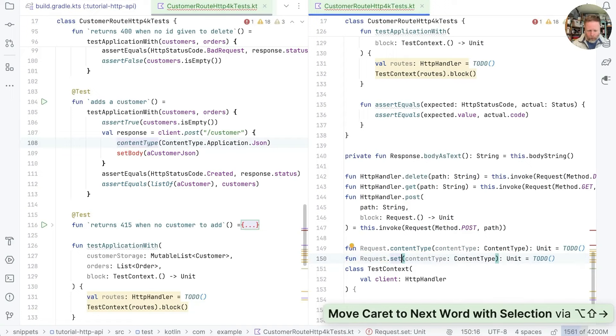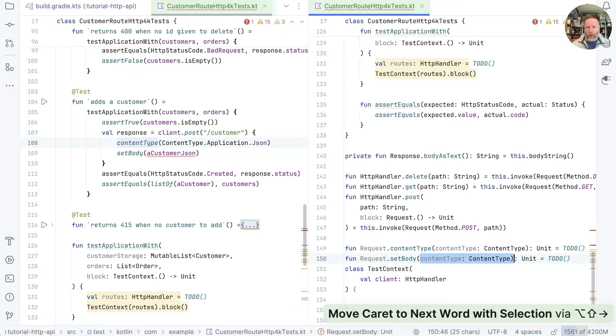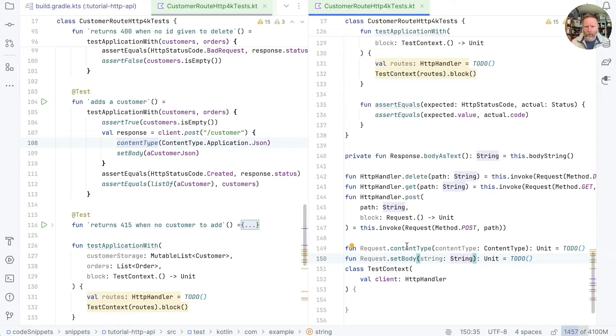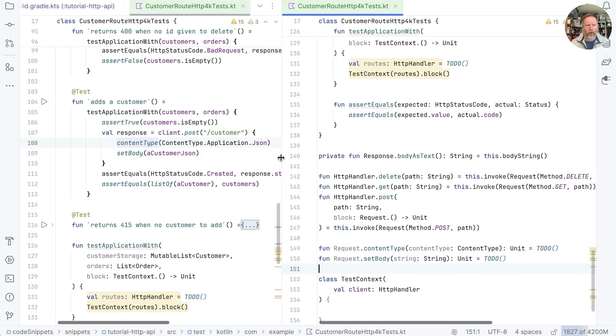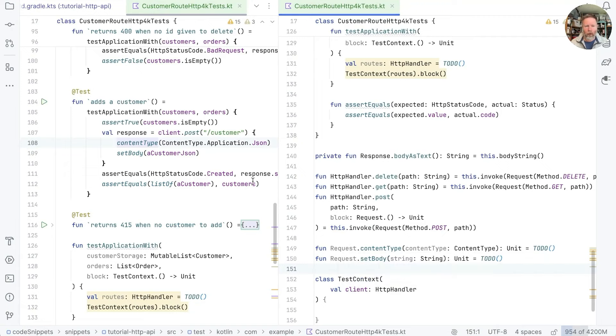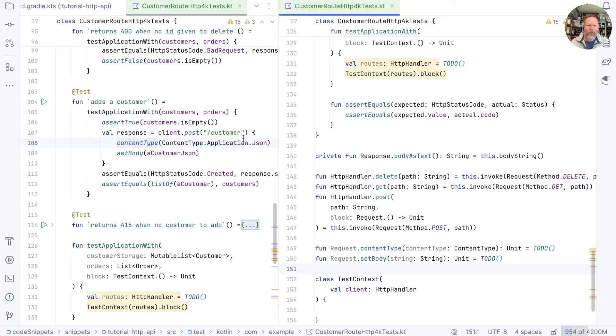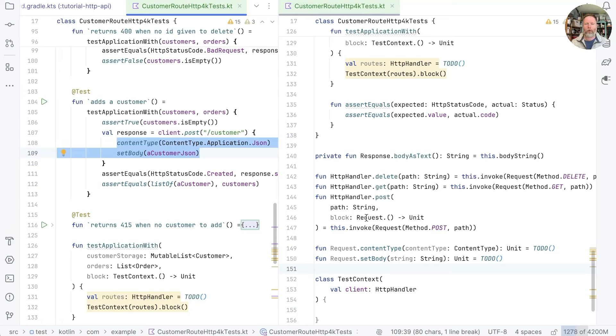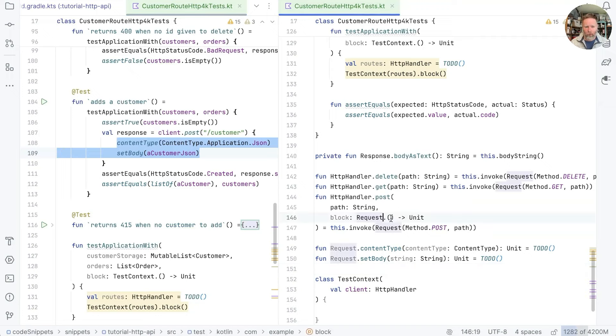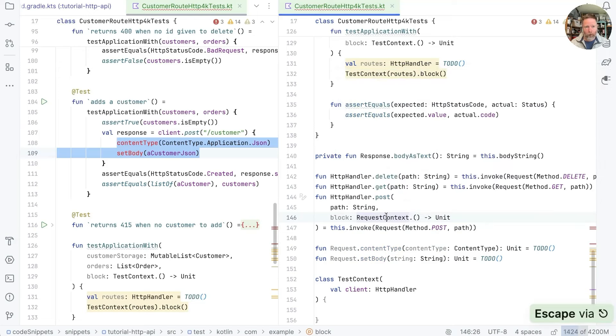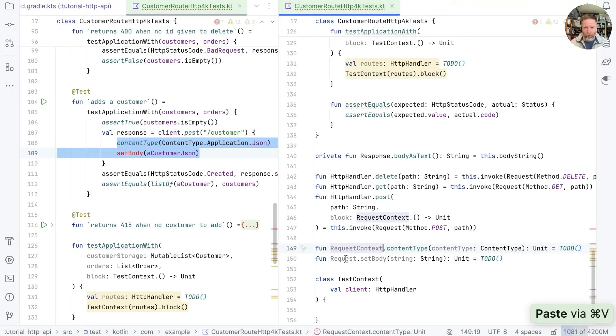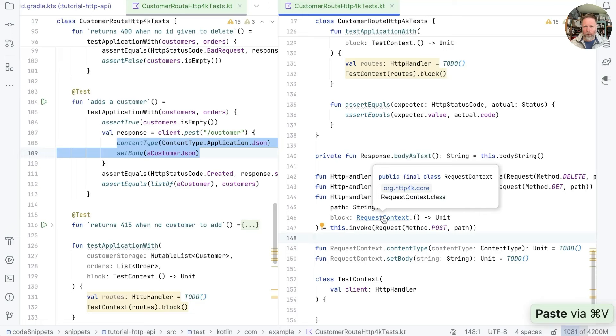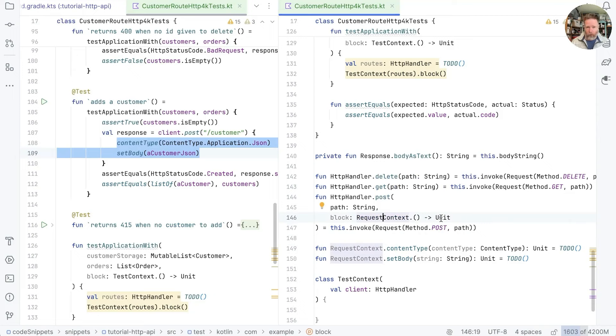I think what we can do is we can say the same sort of thing as we did here that we can add an extension to our request. We'll say that we have a fun request dot content type and that's going to have to take the Ktor content type. We'll come around to how to get that to compile in a minute. It can just return unit and then set body we can handle by saying set body and this is just a string.